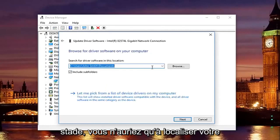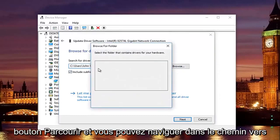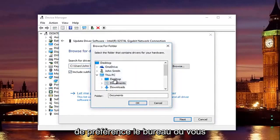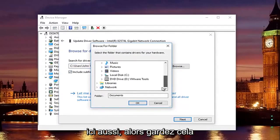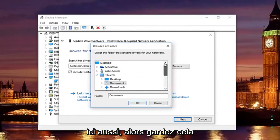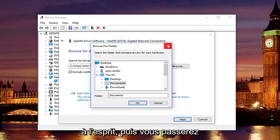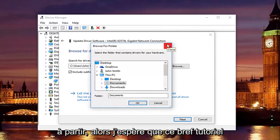And at this point you would just locate your driver software by clicking on the browse button and you can navigate the path to whichever location you saved the driver to. Preferably it would be the desktop or you can actually access a flash drive through here as well. So just keep that in mind. And then you would just go through the process of installing the driver software and you should be good to go.